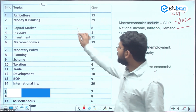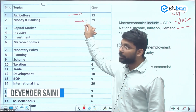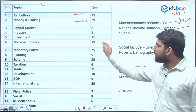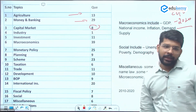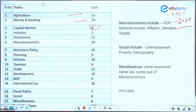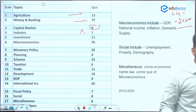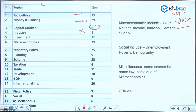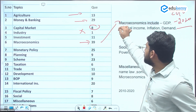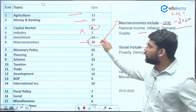Looking at 2010-2020 analysis: from agriculture there were 13 questions; from money and banking, 29 questions — money and banking appears every time. Capital market had 8 questions in the last 12 years but is receiving increasing focus. Industry is the least asked topic. Macroeconomics — covering GDP, national income, inflation, demand, supply — contributed the major 39 questions.